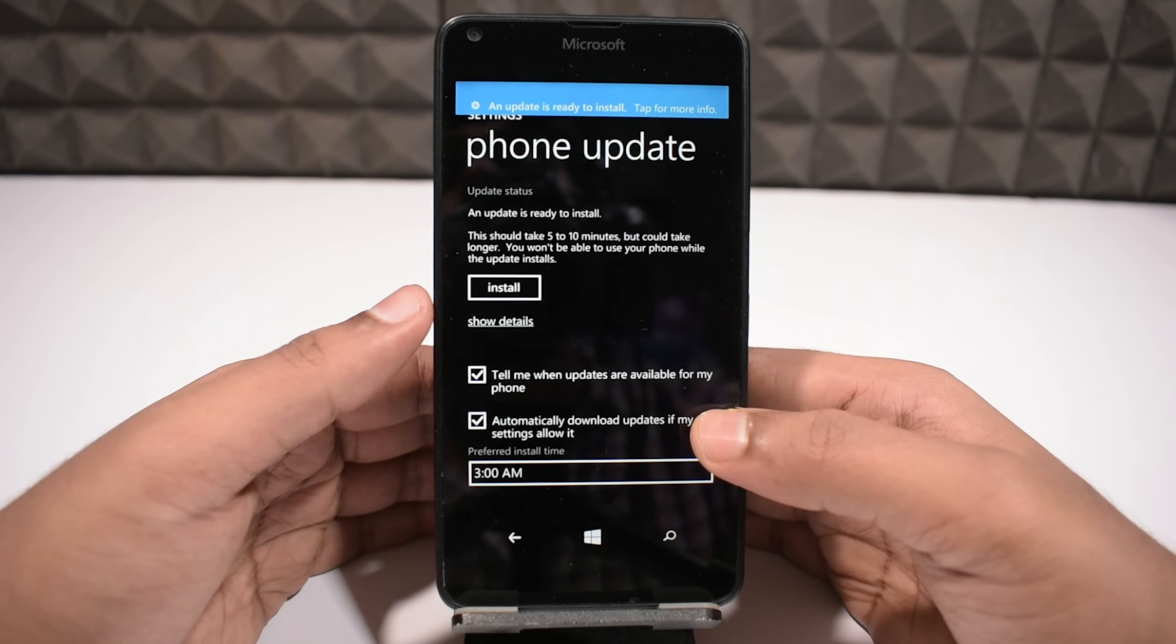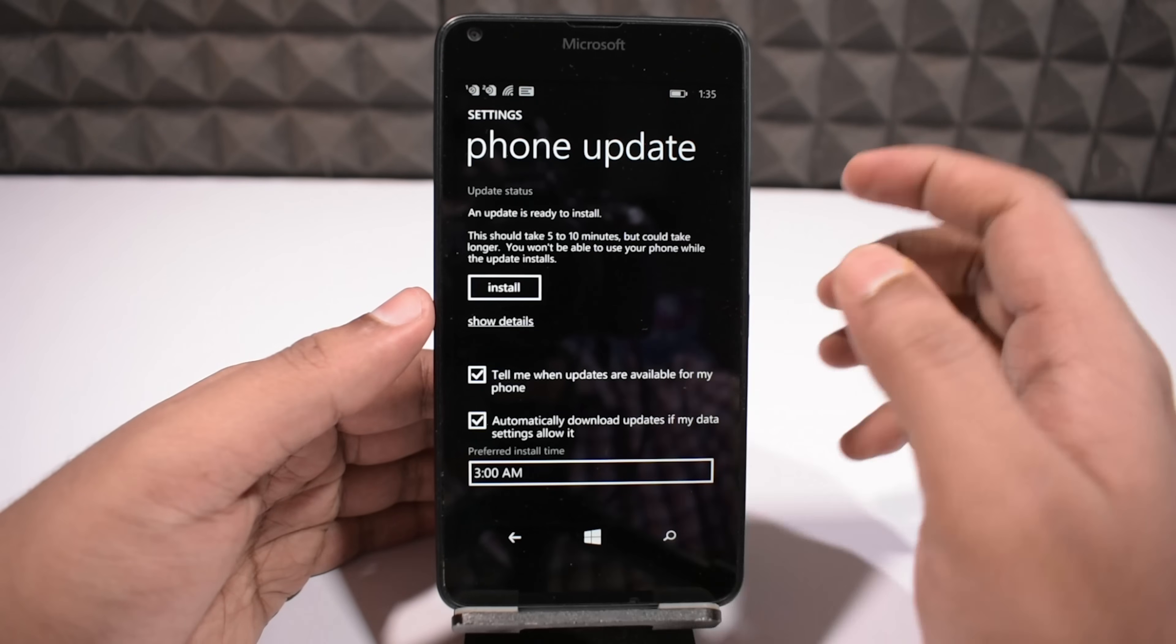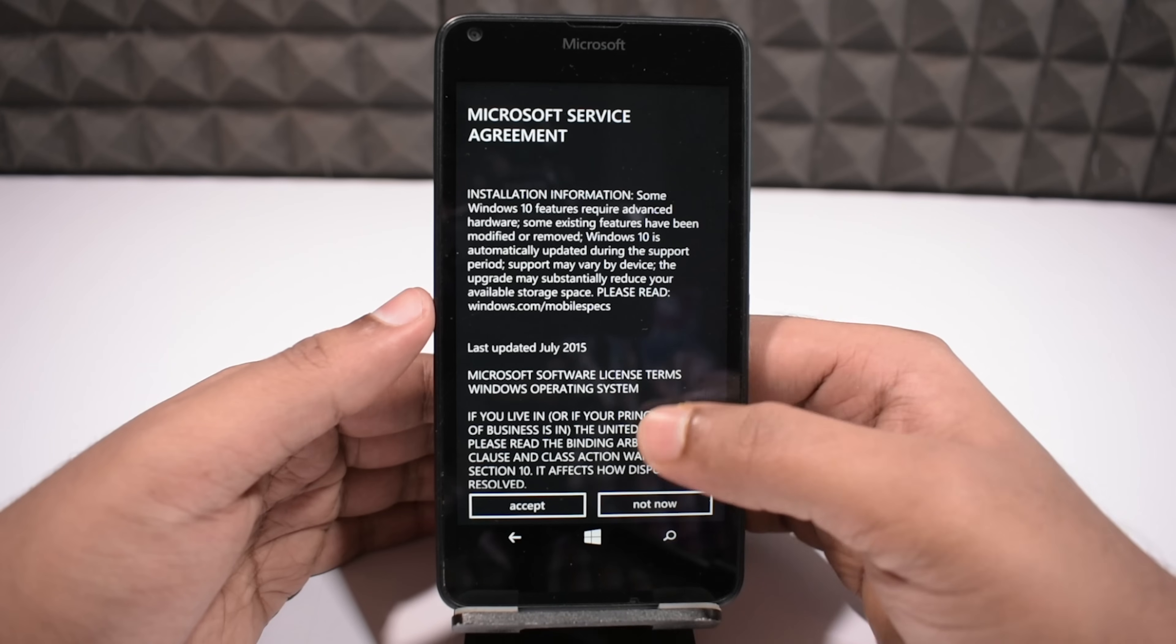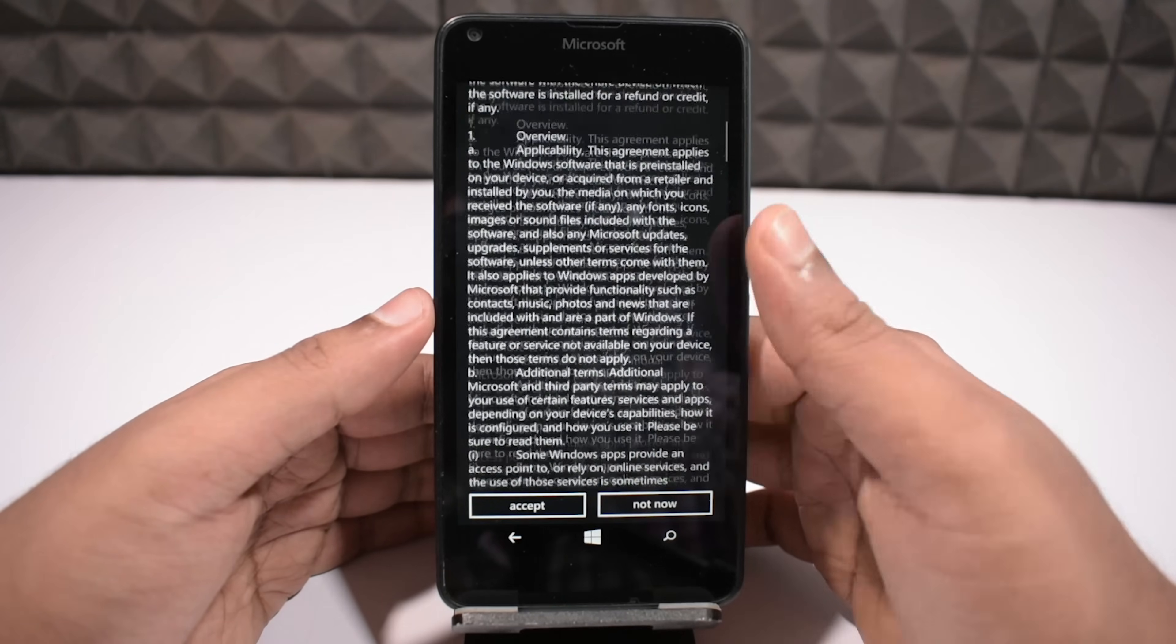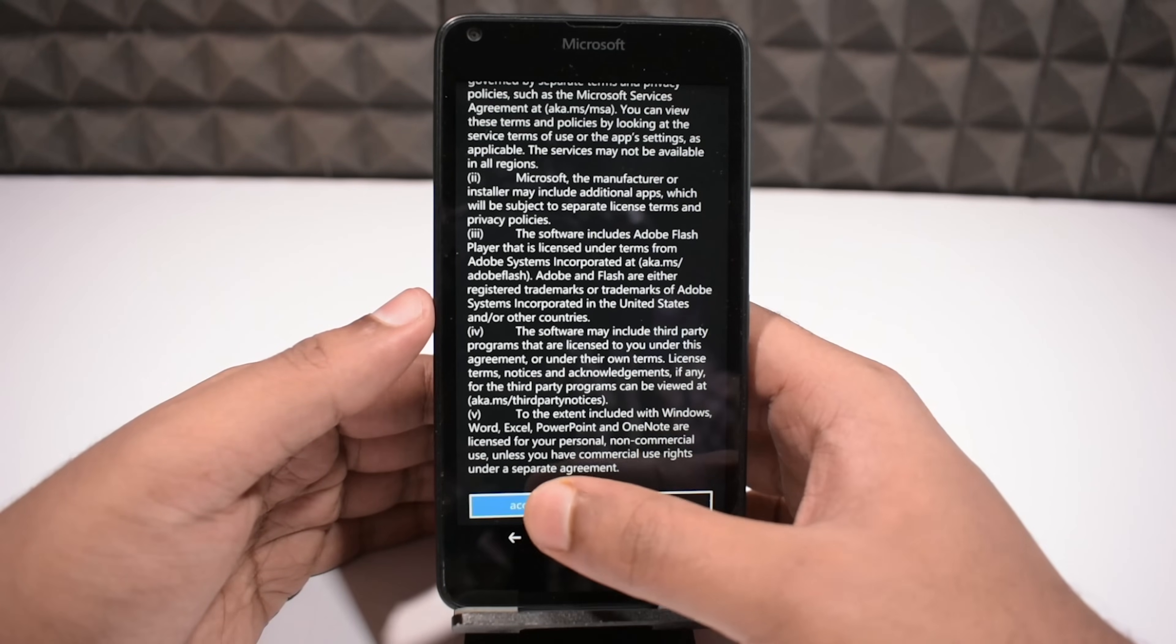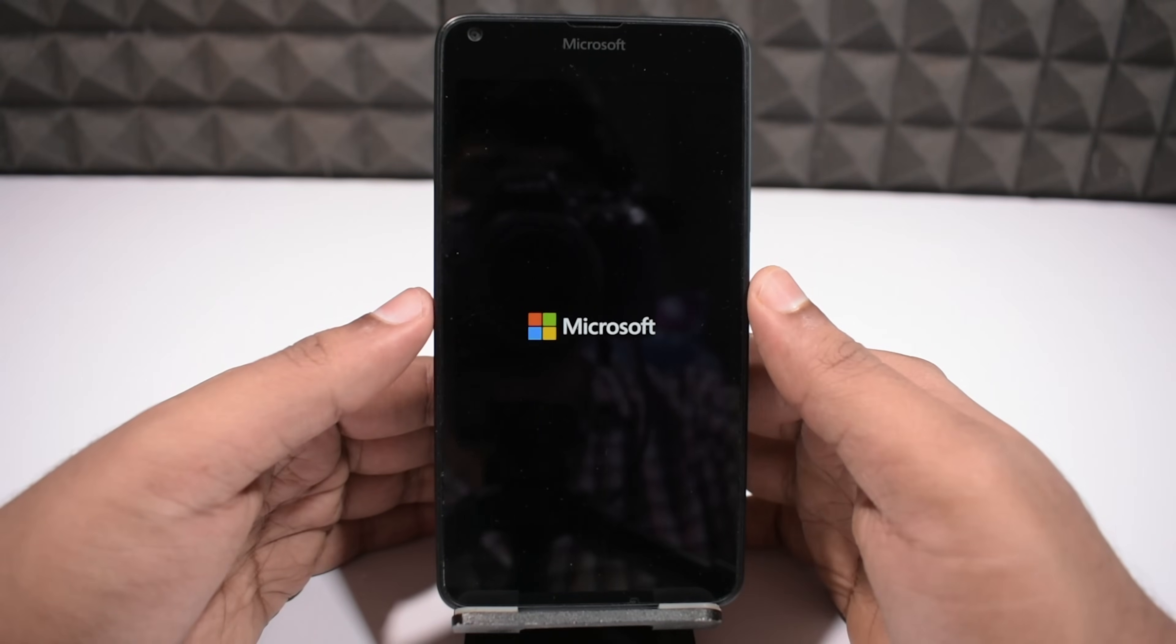And here we go. It's just finished the preparation, so touch on the install button, and you will get here. It is a service agreement form from Microsoft. If you want to read, just scroll it down as you read, or just click on accept to start the process instantly, and your phone will restart.